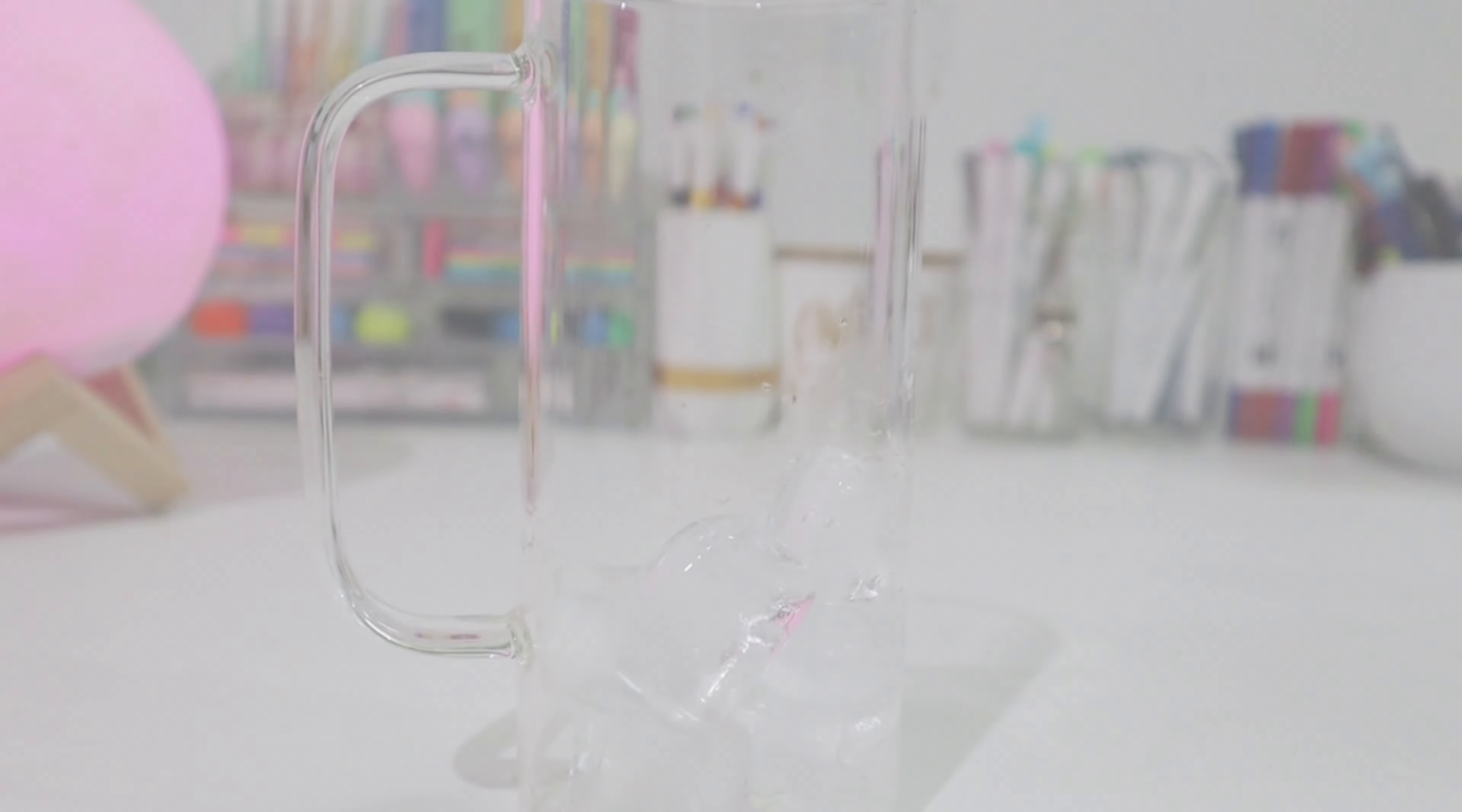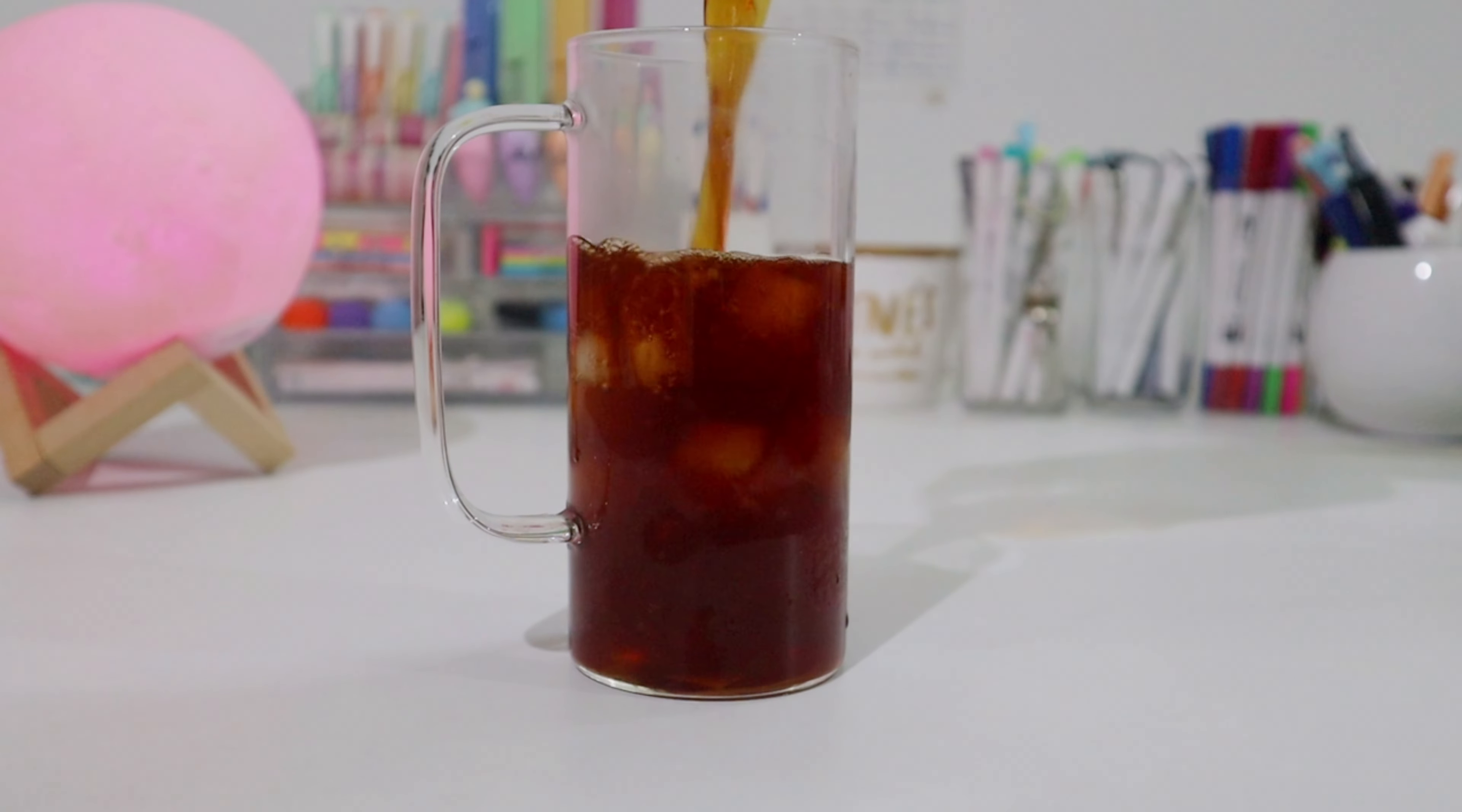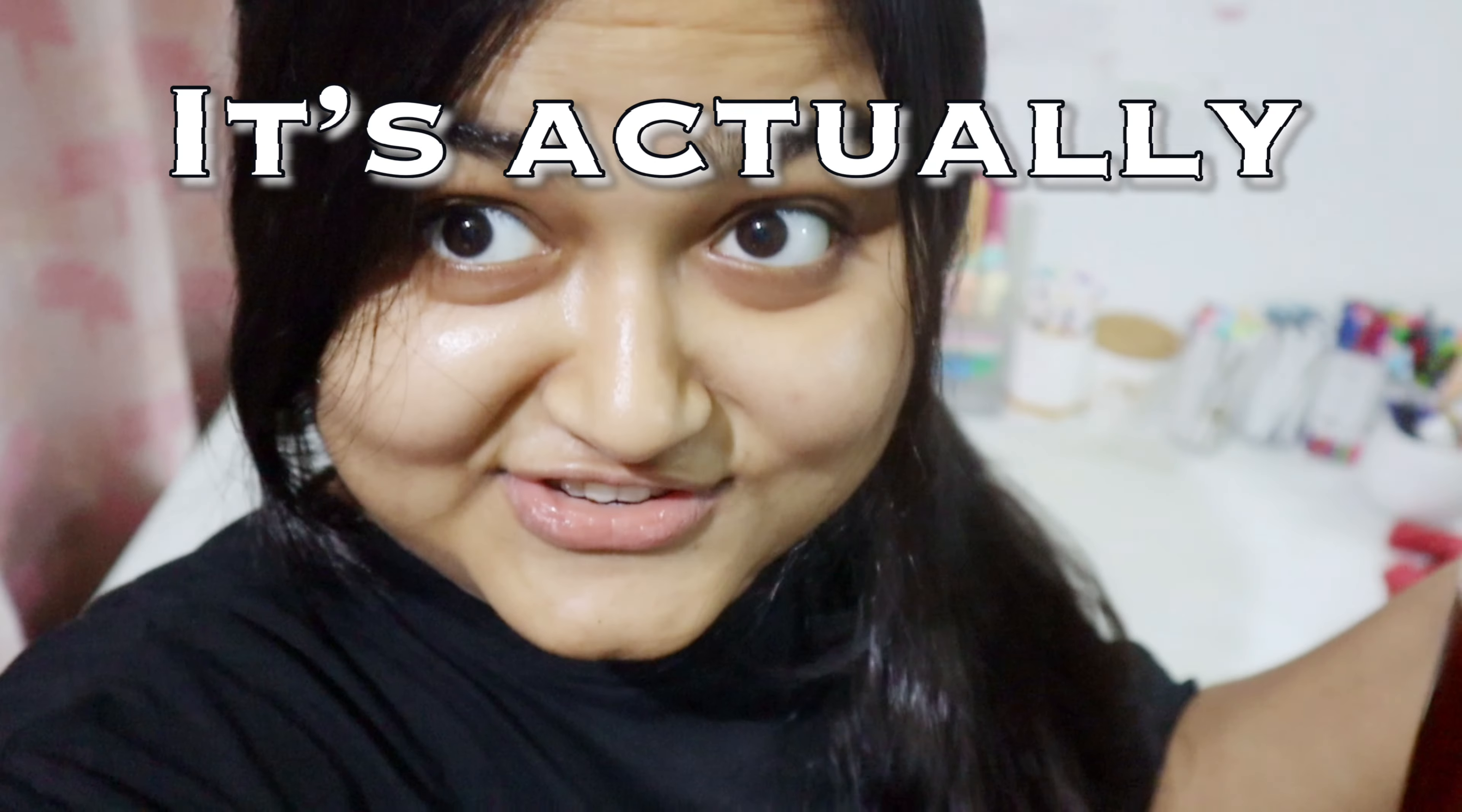After organizing the desk, I made myself a mug of iced tea because I was feeling a bit sleepy today. It's actually good and refreshing as well. So let's start studying chemistry with our iced tea.